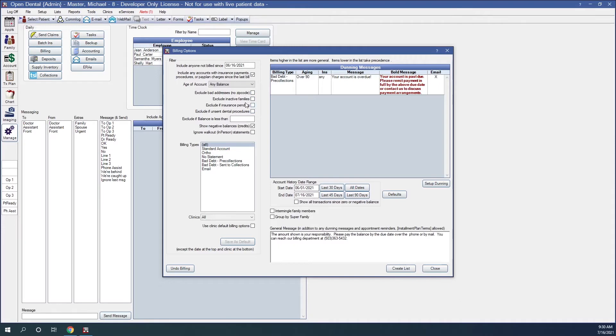Exclude inactive families. When checked, this will not create a statement for families where all members have status of inactive. The intent is to allow you to track outstanding balances for inactive families without sending a bill for the balance.